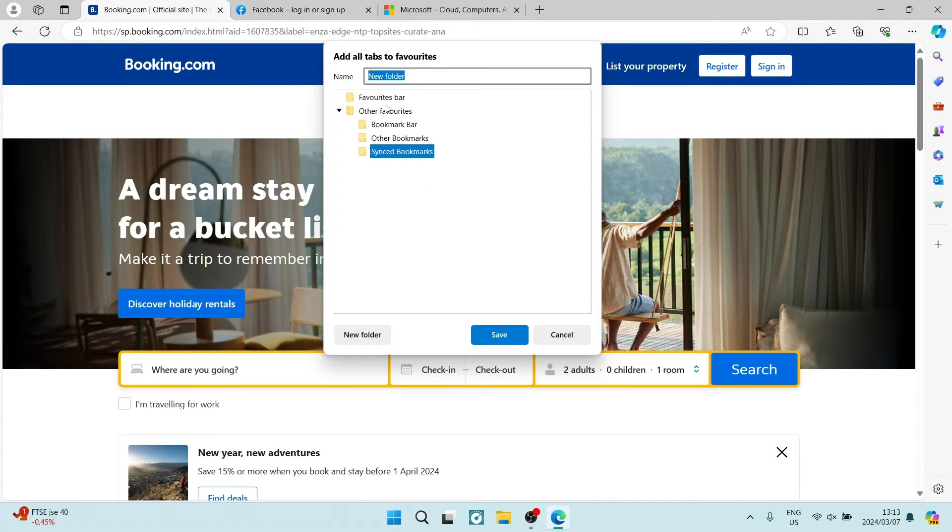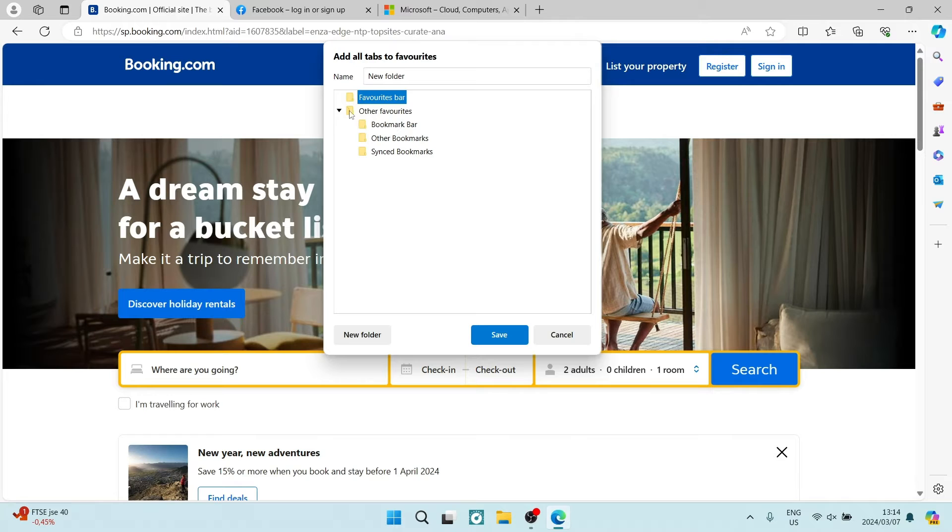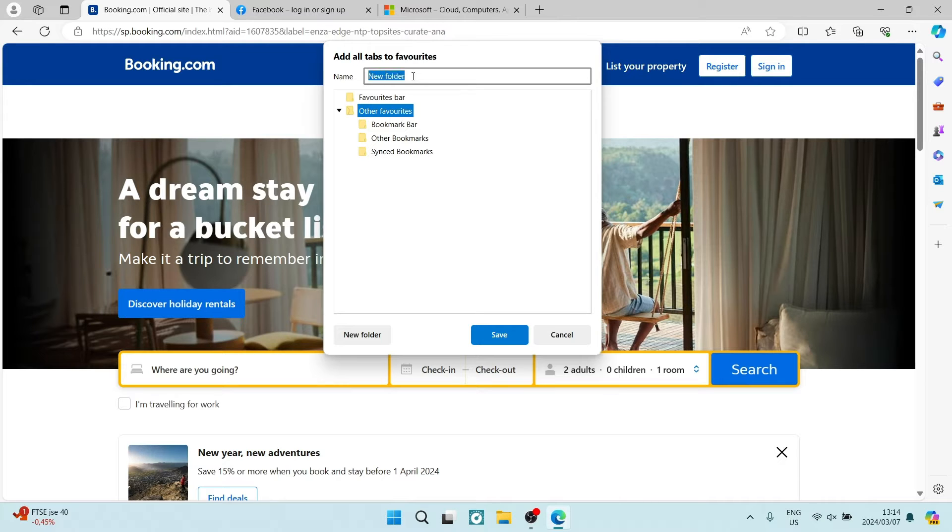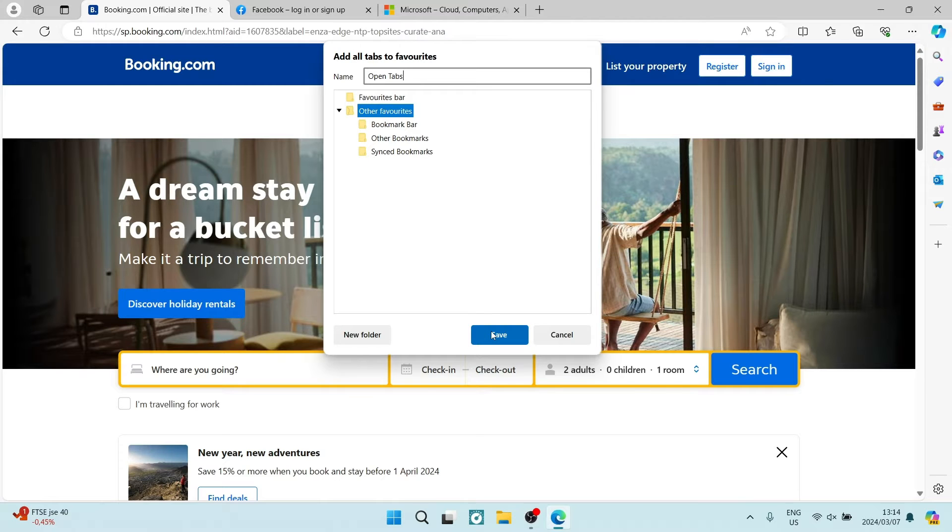Here you can choose your location as to where you would like to save this. You can give it a new name. Let's just go open tabs. We're going to tap on save.